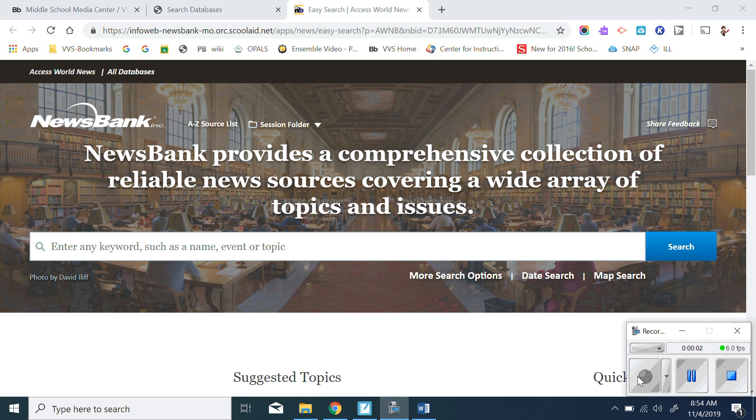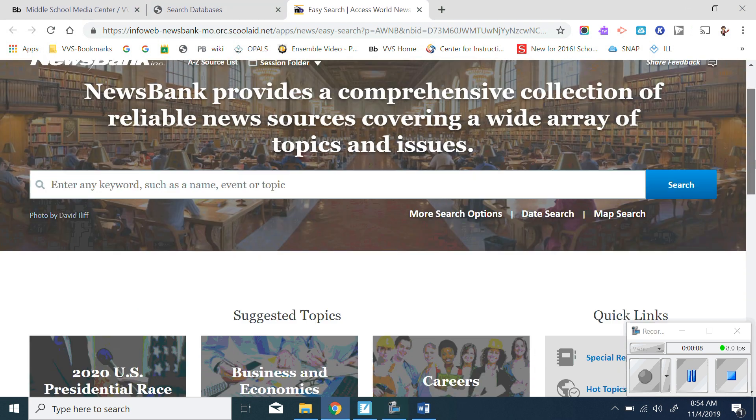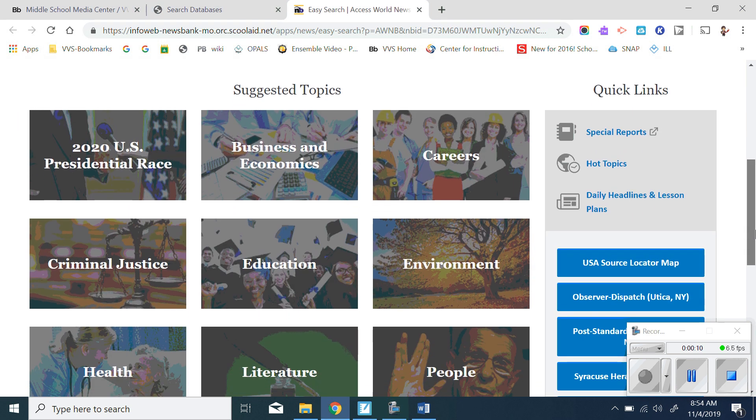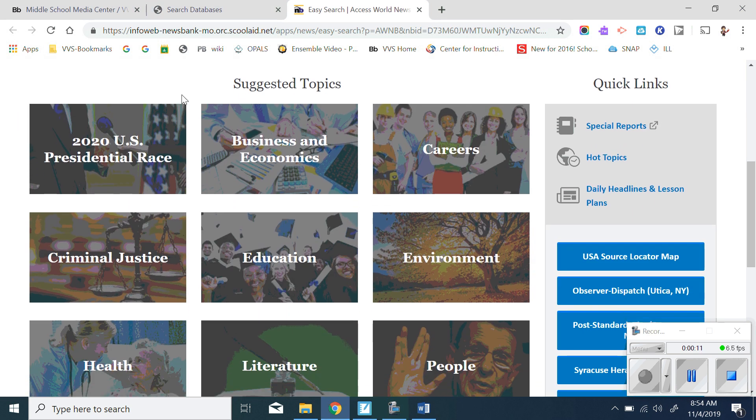Here's the opening page for NewsBank. If you don't know a topic that you want to search for and you want to explore around, you can scroll down here to suggested topics.